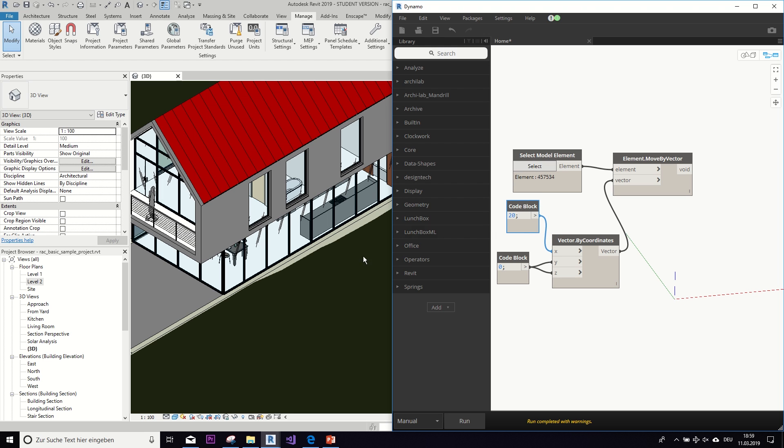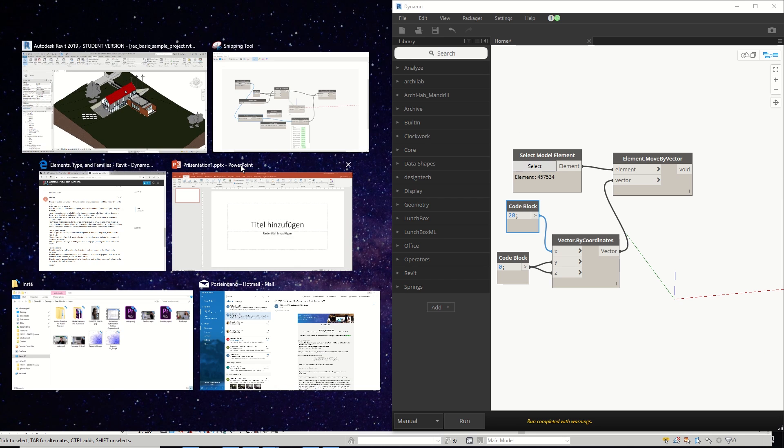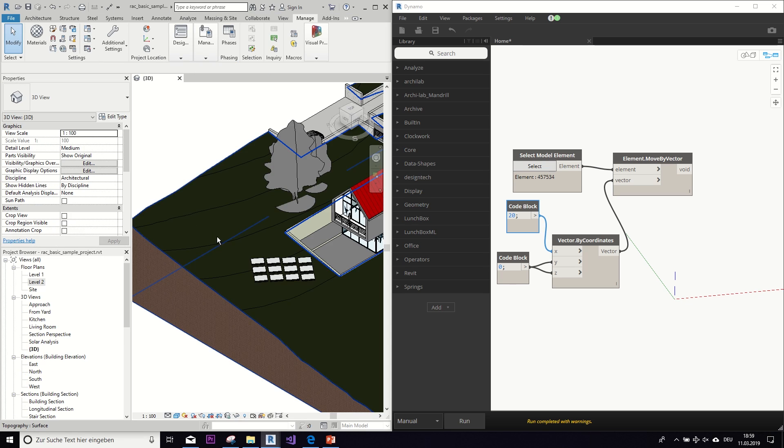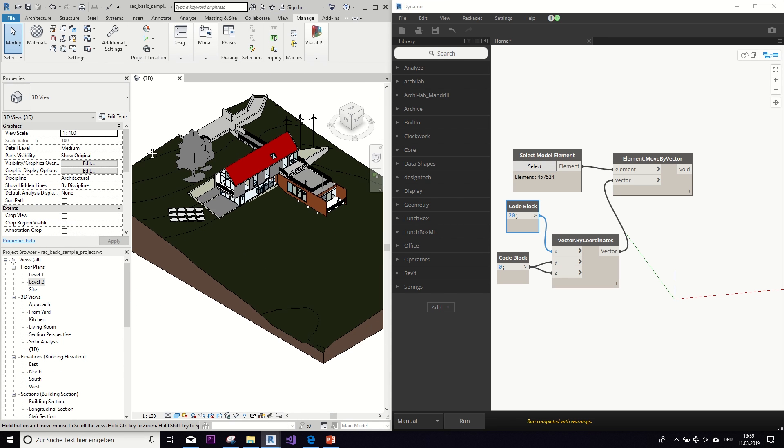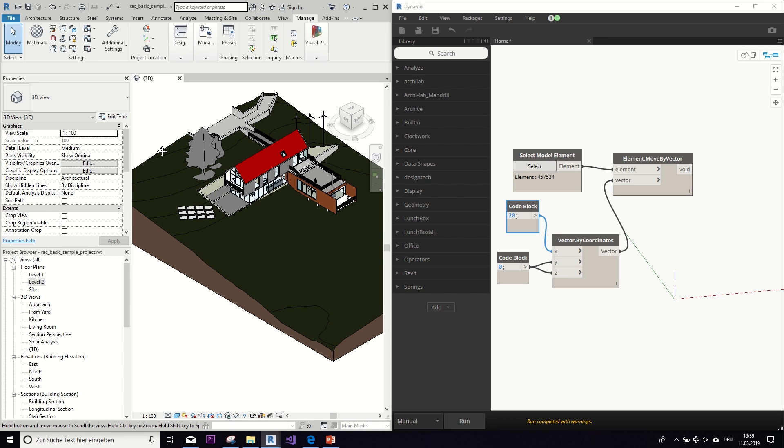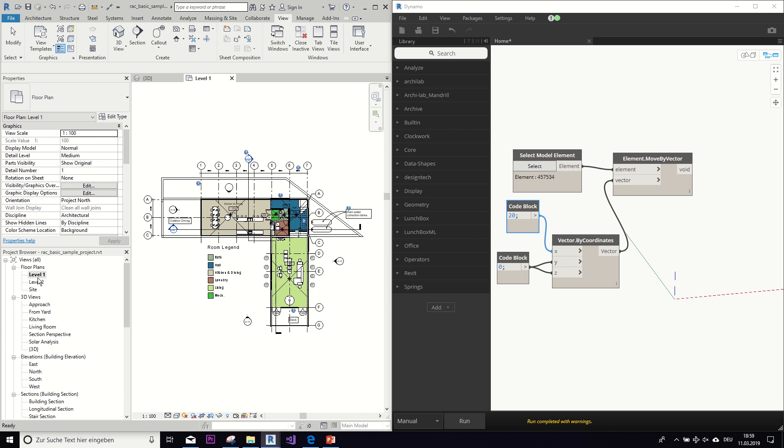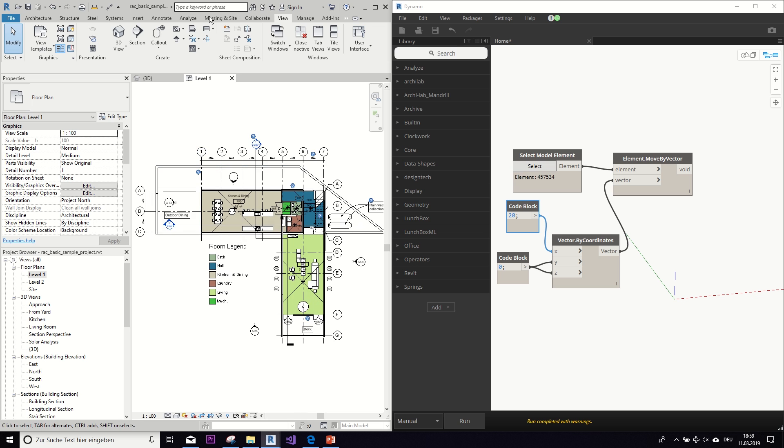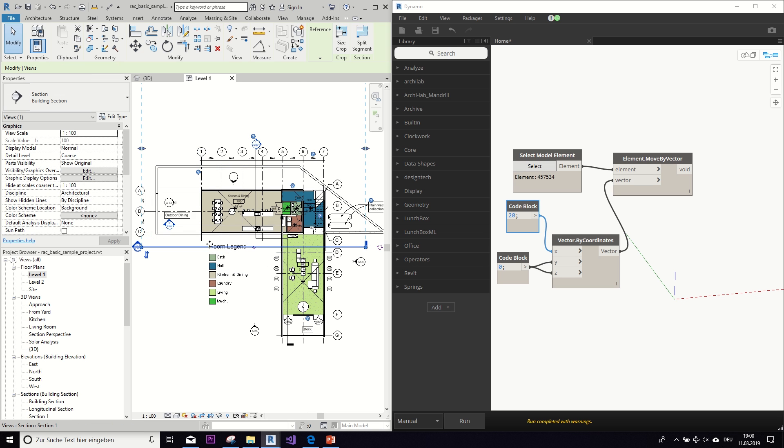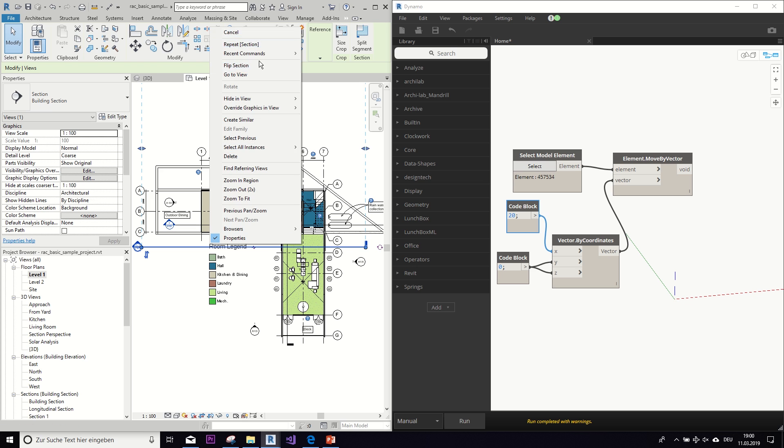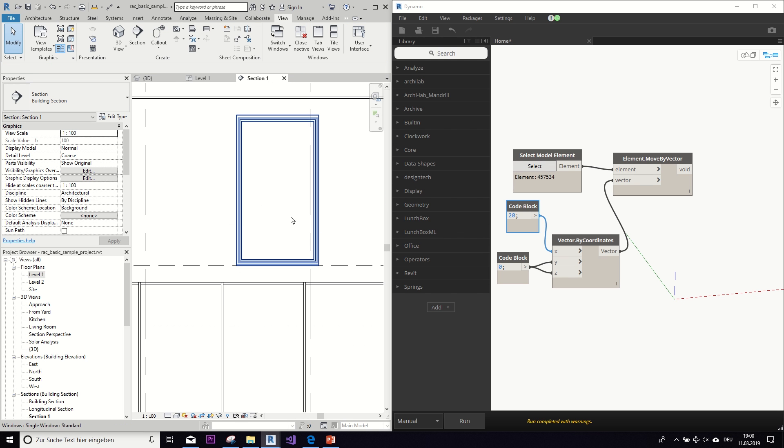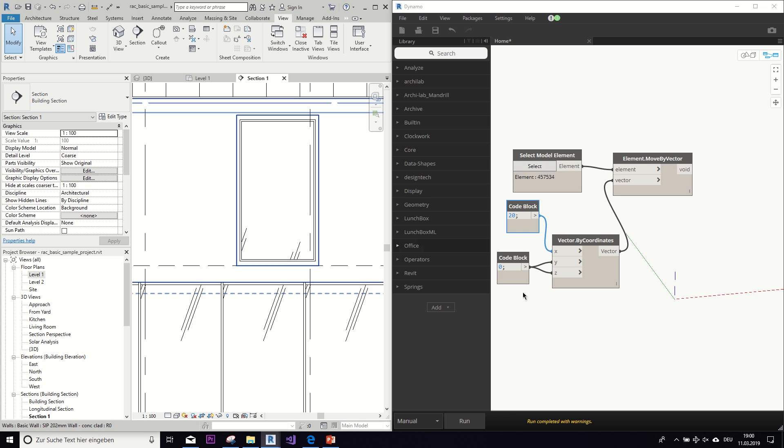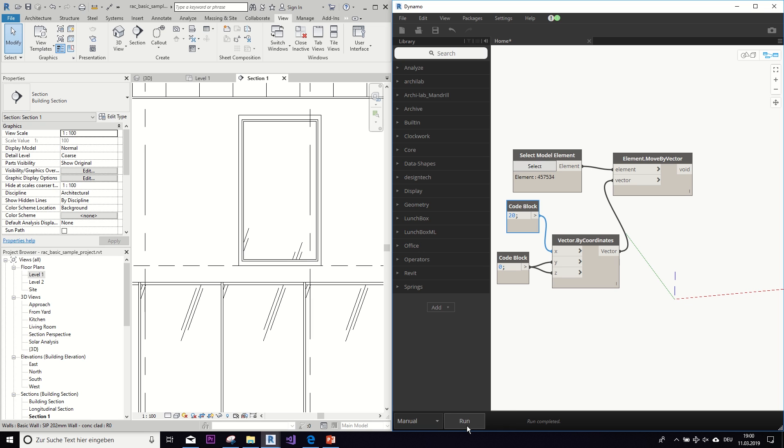Now let's get a better look so we can actually see what we are doing and create a quick section. Okay, so this is the window we have selected and now if we run, you can see it does this tiny move to the right. Let's do it again.